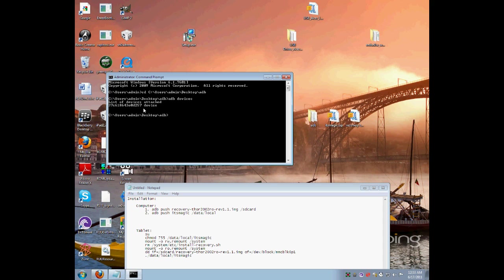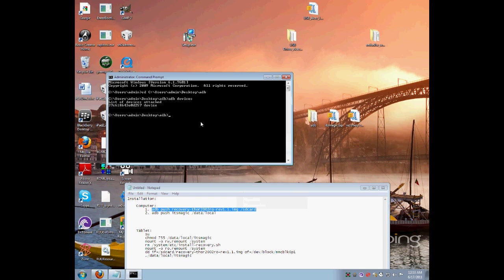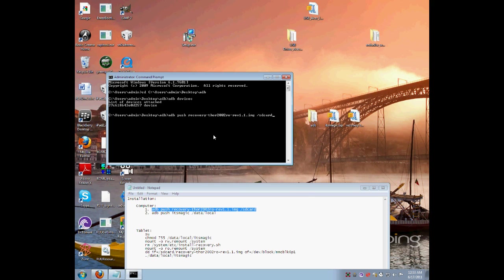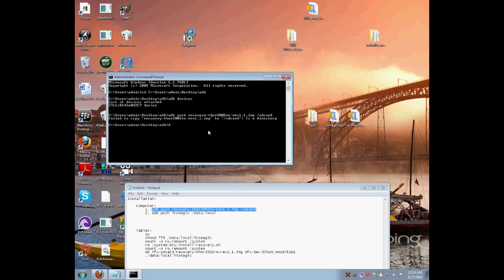The next thing you are going to need to do is copy and paste this line into it, enter, and just wait for it to get it done. Alright, I got a fail.